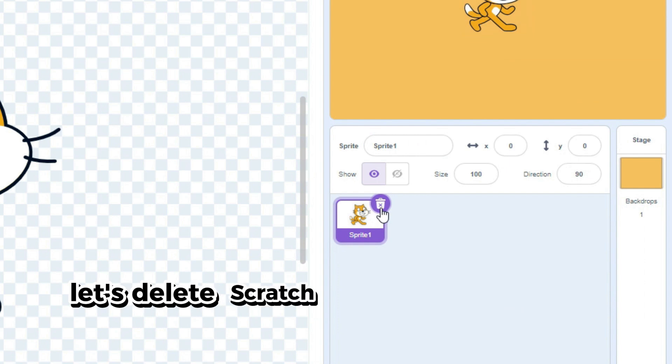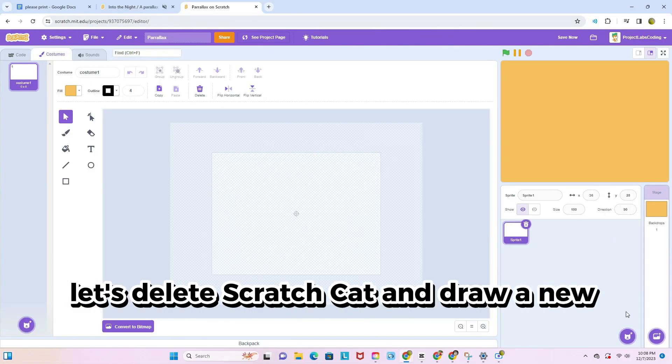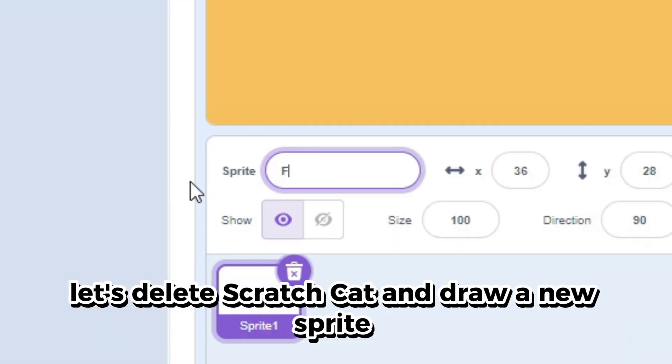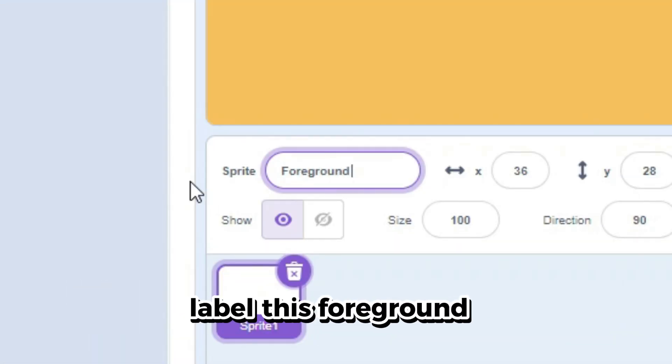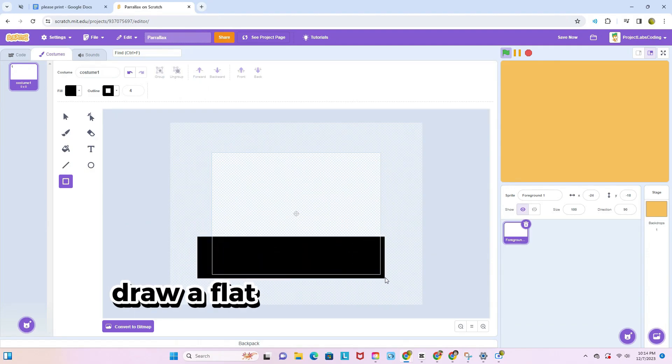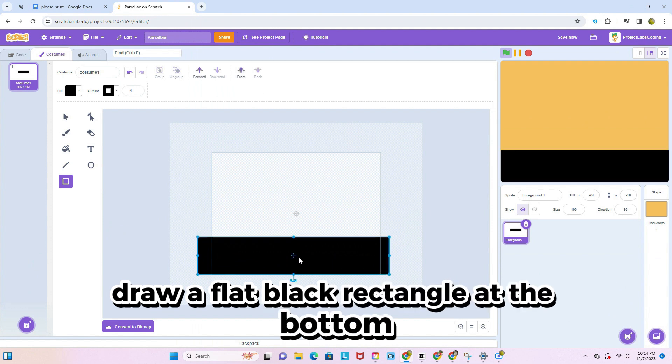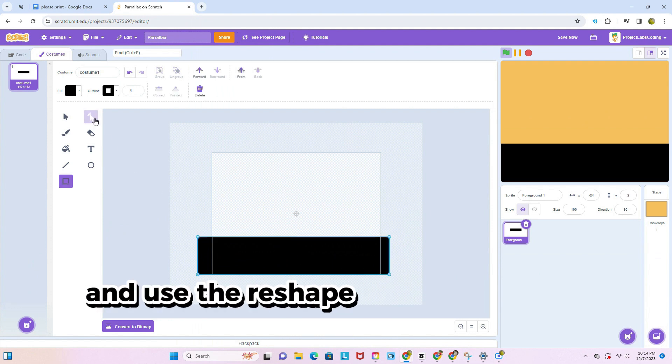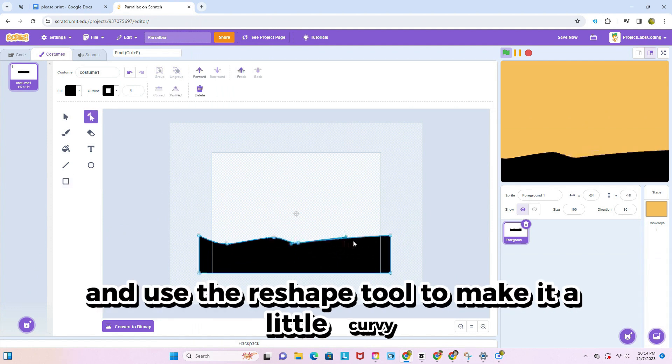Next, let's delete Scratch Cat and draw a new sprite. Label this foreground one. Draw a flat black rectangle at the bottom and use the reshape tool to make it a little curvy.